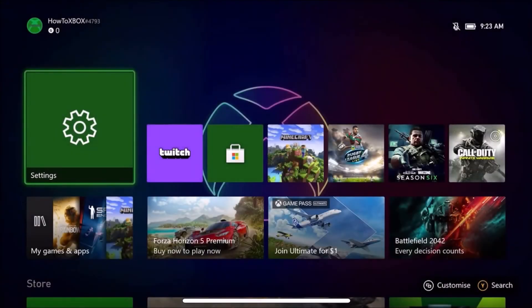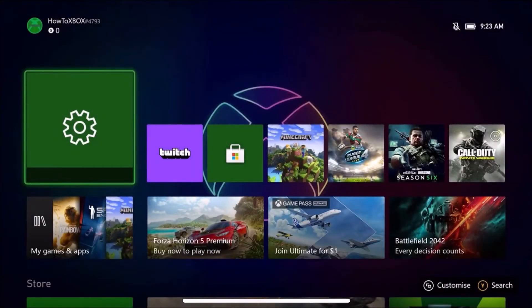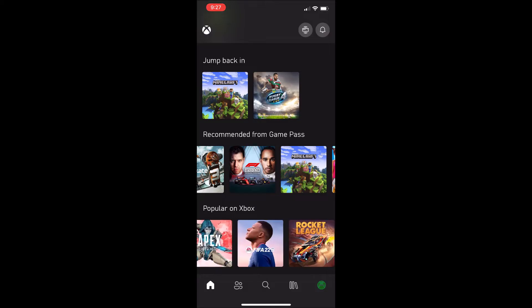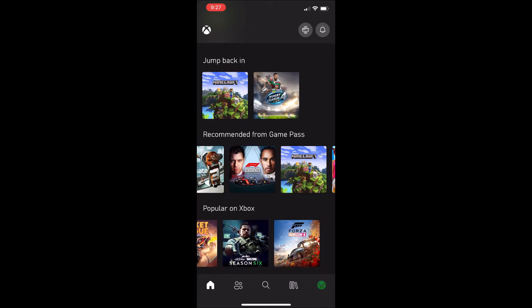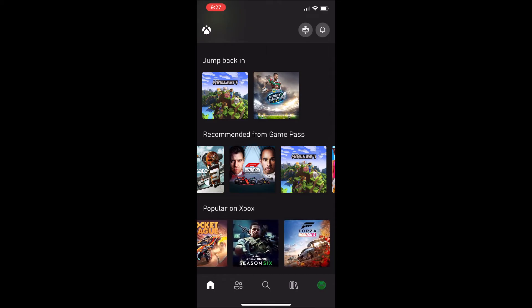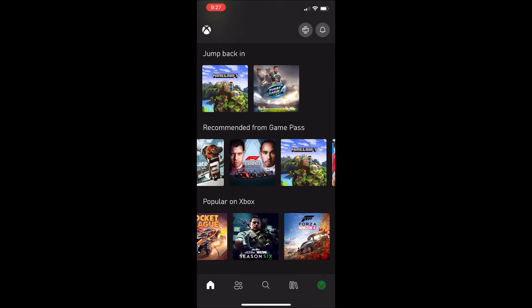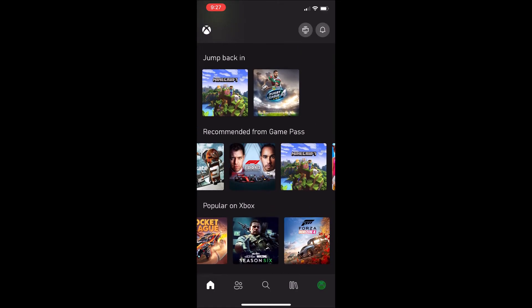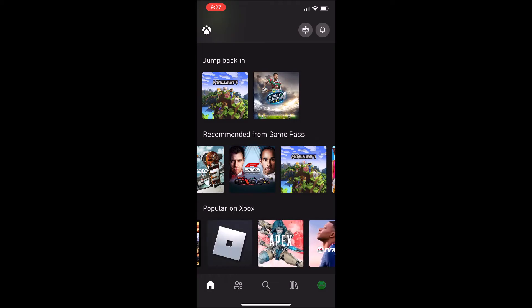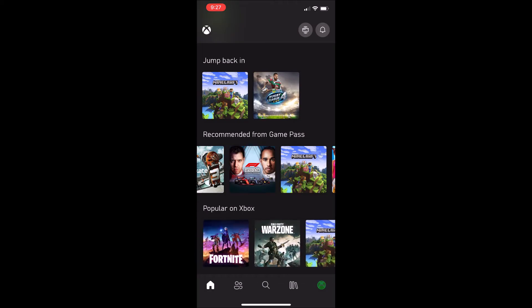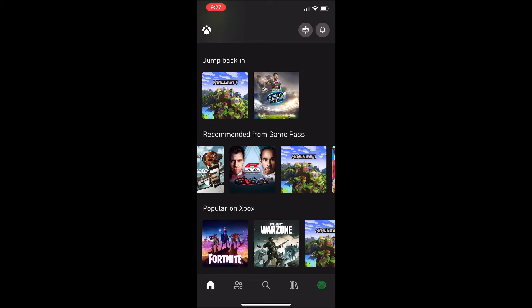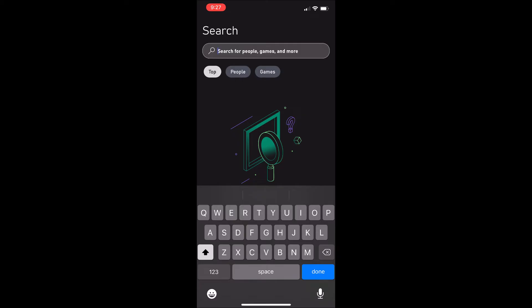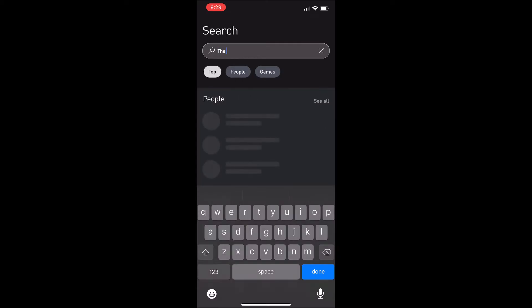The first thing you want to do is have the Xbox app pre-downloaded on your phone and have it open. You want to head over to the search menu and type up any game. For this YouTube video, I'm going to be typing up The Walking Dead because it's already pre-owned on my Xbox but I haven't downloaded it yet.